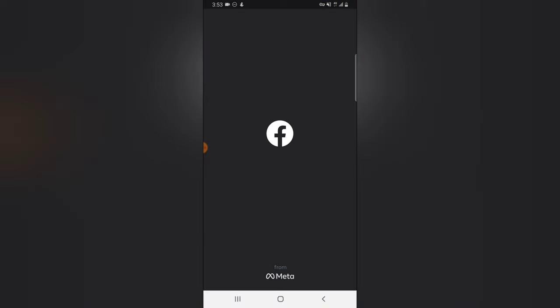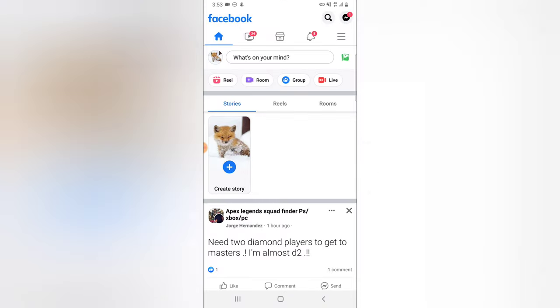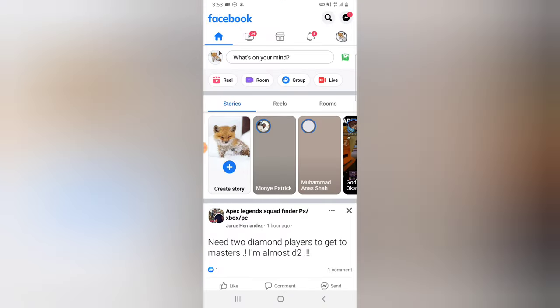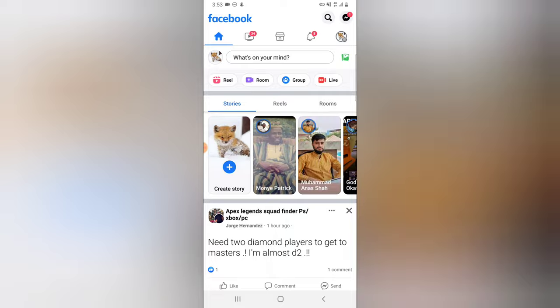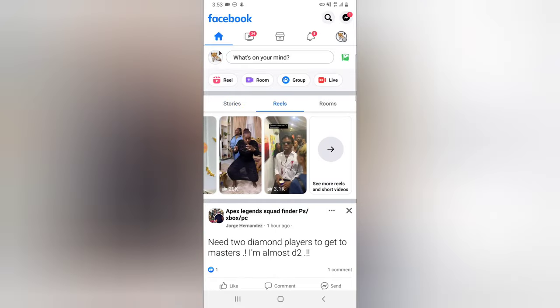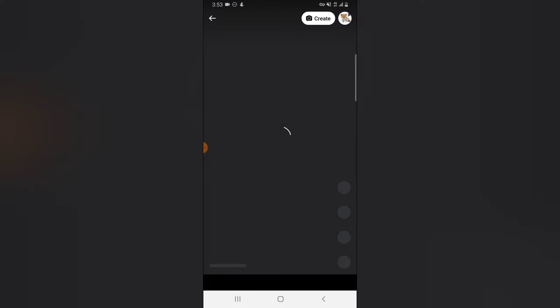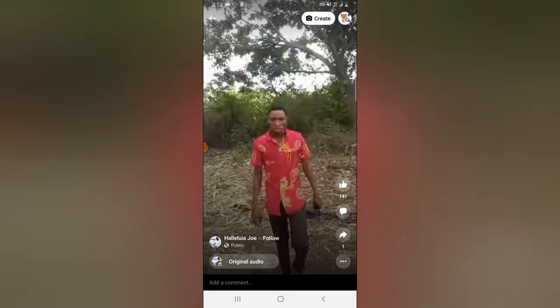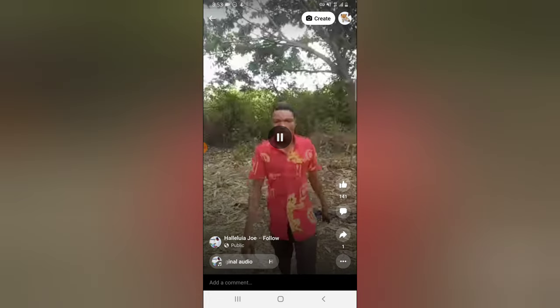Go ahead and open the Facebook app, then go over to the Reels section, swipe left, and click on 'View All.' Once you are on the 'View All' section, I'll show you what to look for.